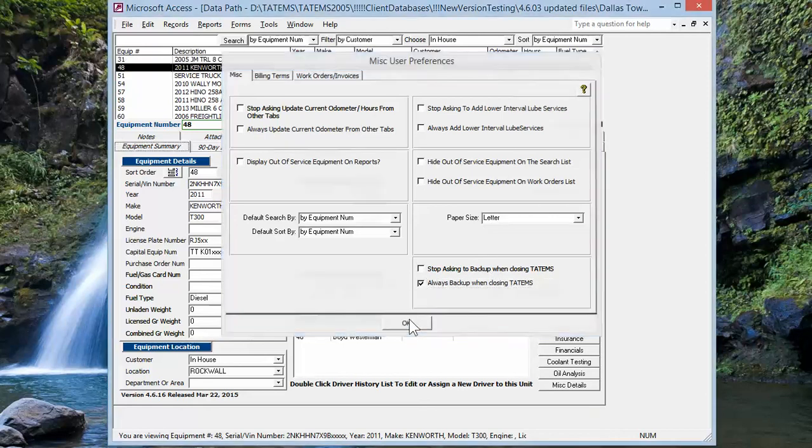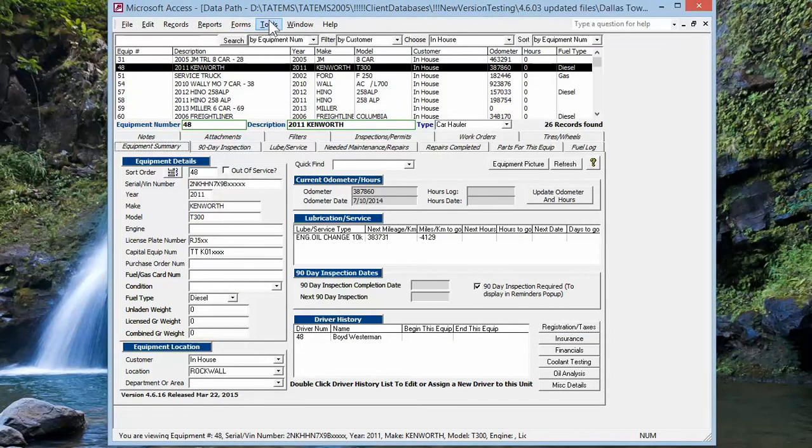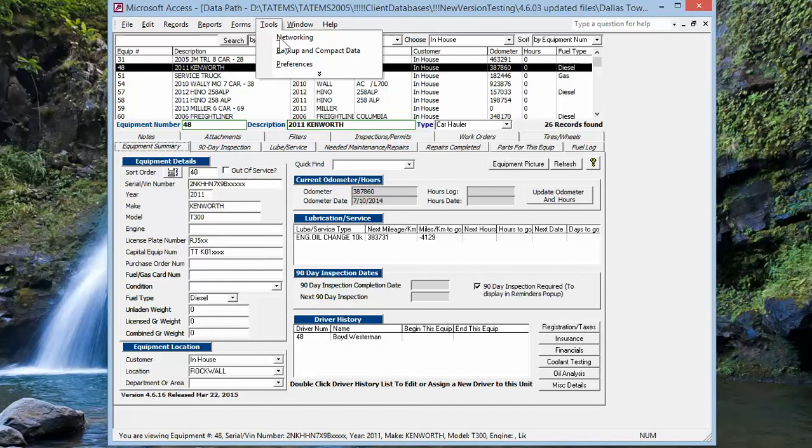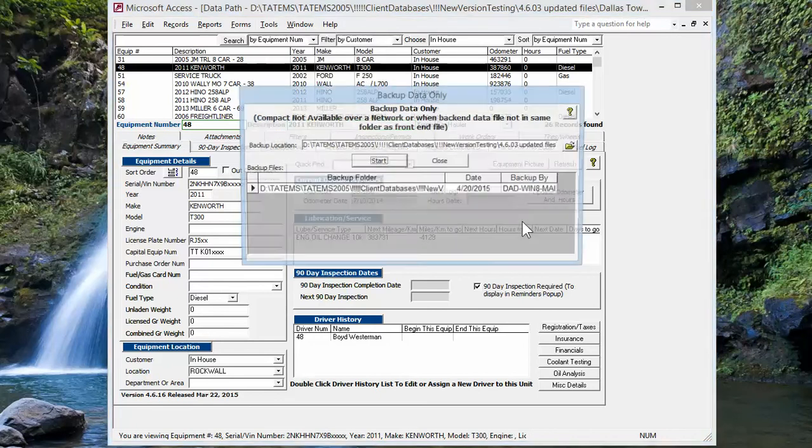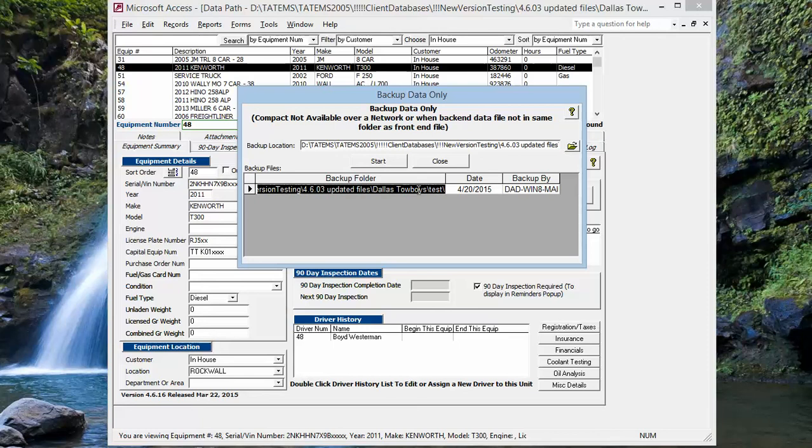Okay, so I'm going to click OK on that. And now we're going to go over to Backup and Compact Data. You can see here that we've added the history of where the backups are created.